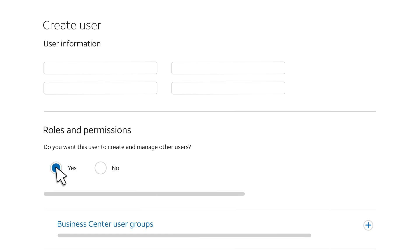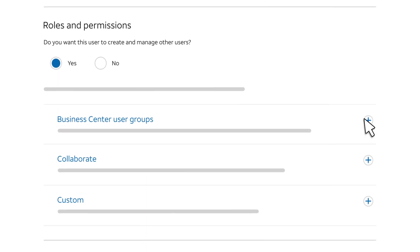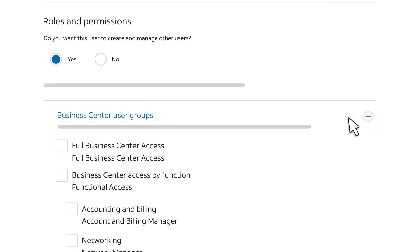Now, what about other Business Center tasks, such as paying a bill? To assign permissions for another task, simply add the user to a user group.